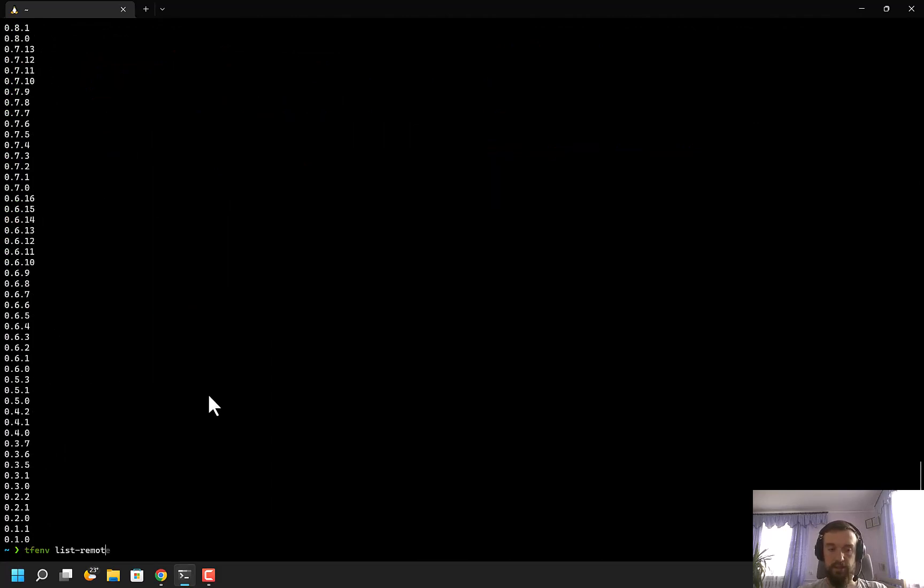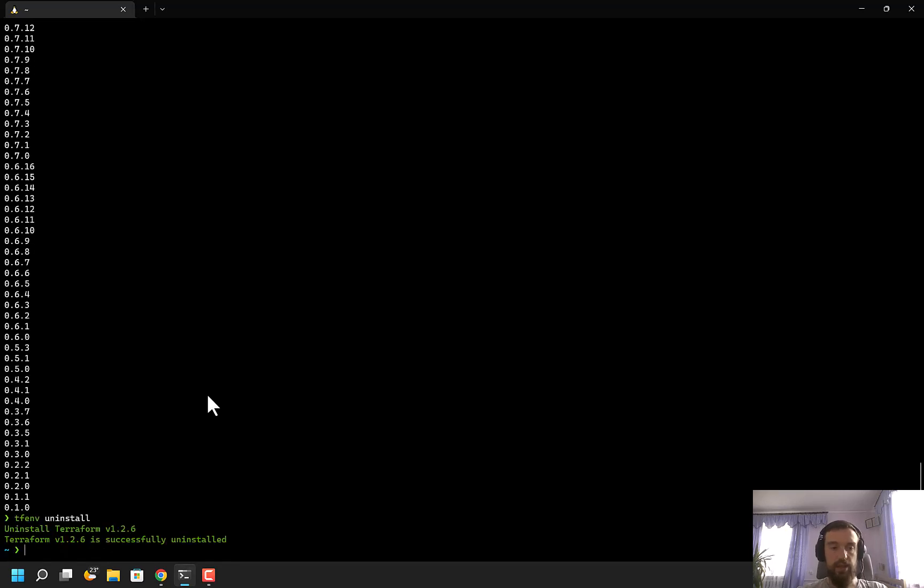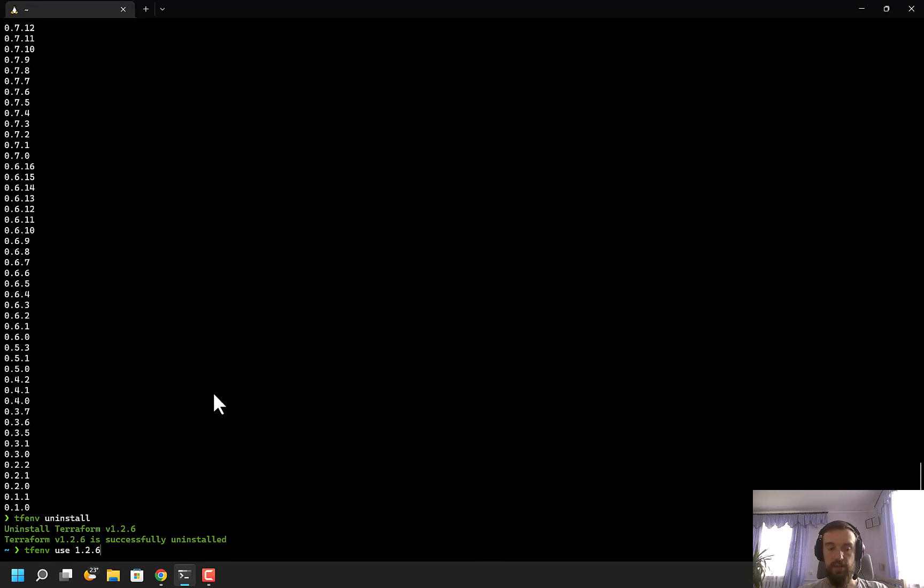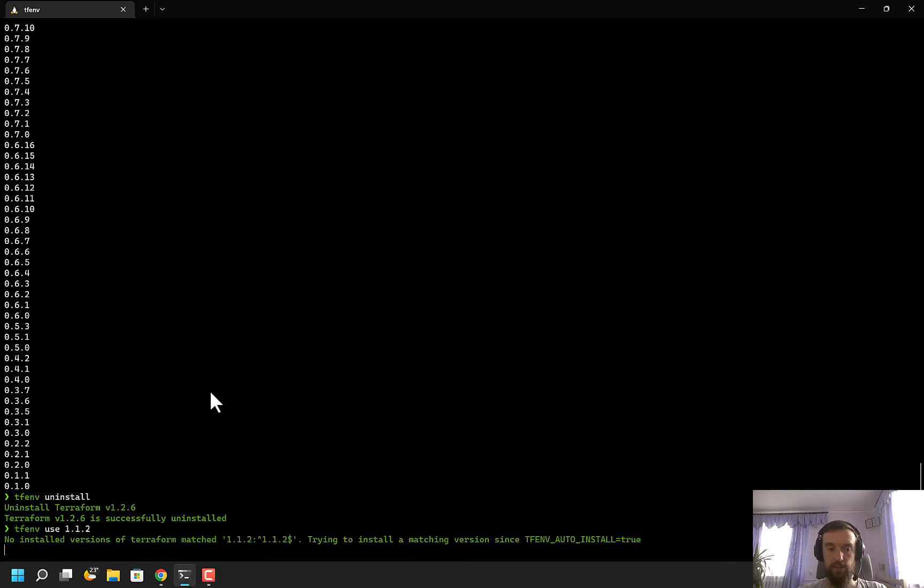I can also uninstall. If I do uninstall, it will uninstall the latest version. I can also specify which version I want to install, for example, version 1.1.2.